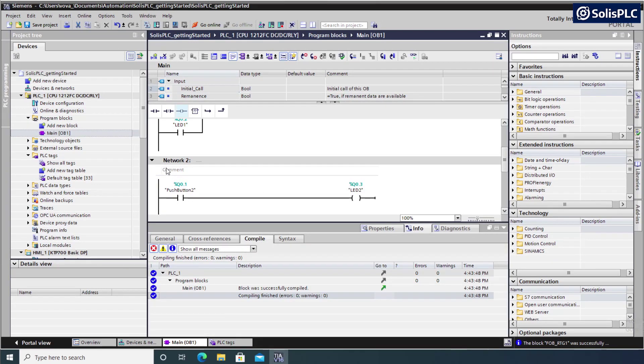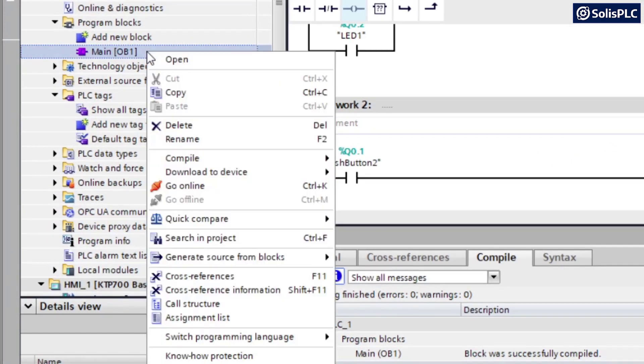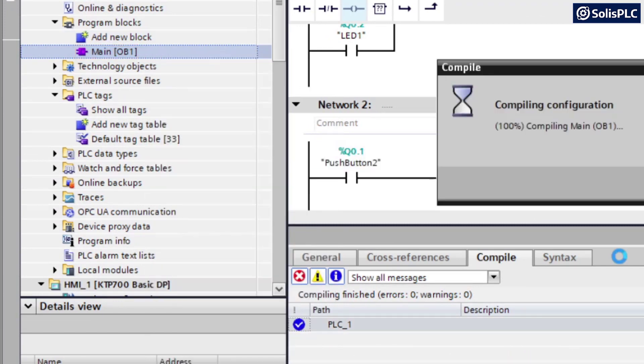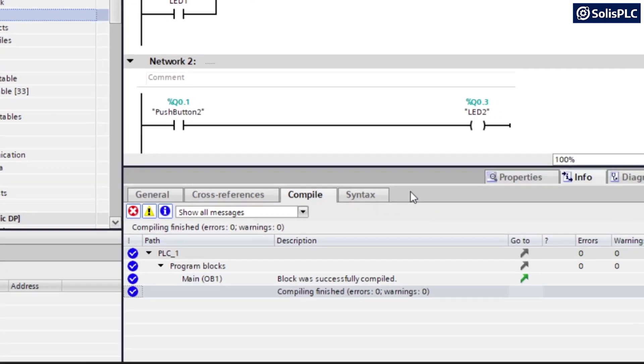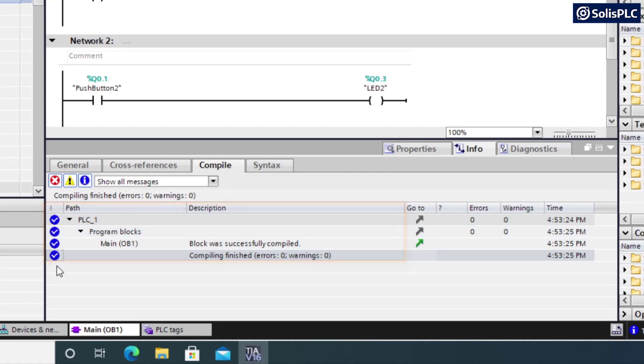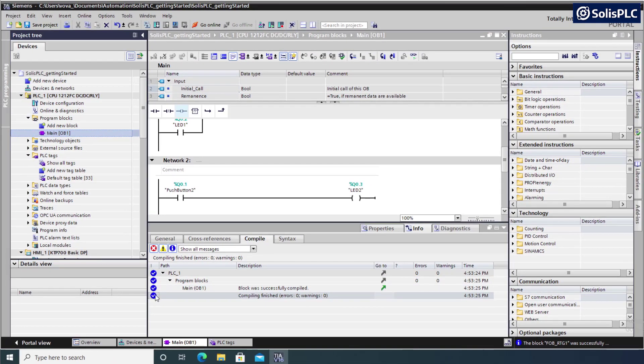Something we should always do before we move on from PLC programming is compile our code and check for errors. We can do so by right-clicking on main, scrolling down to compile software. And then TIA portal is going to double check that everything has been correct. And if you have any errors, make sure to resolve them before you move on to the next step.